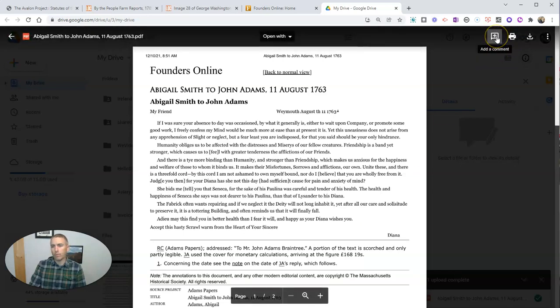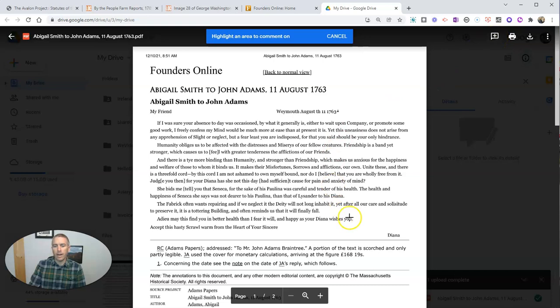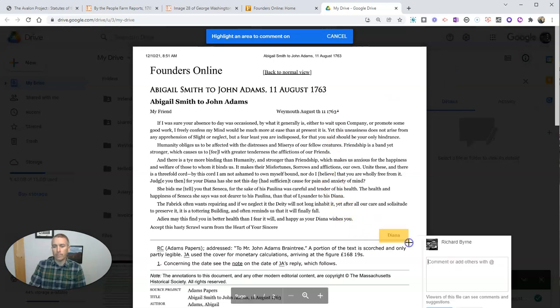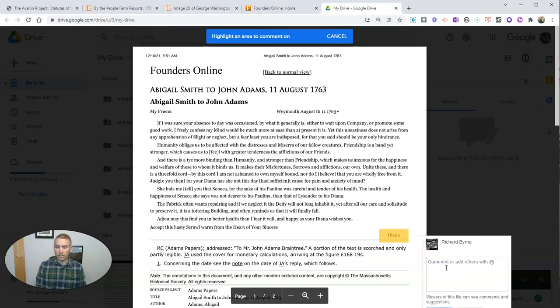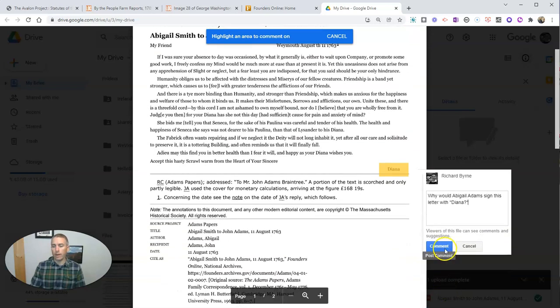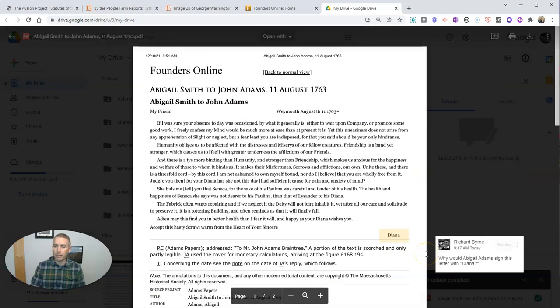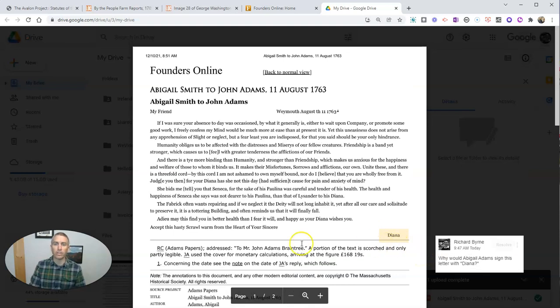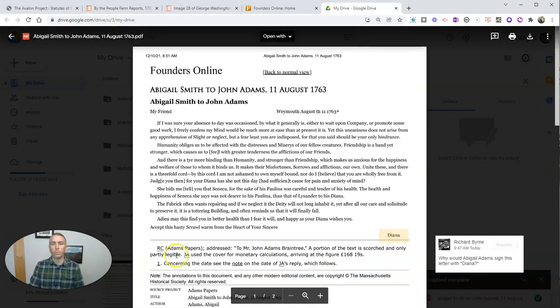And you can see here, I have the PDF. And if we go in the upper right hand corner, you can see we can add comment. And then we're going to highlight an area and add a comment. In this case here, I'm going to write a comment for my students and say, why would Abigail Adams sign this letter with Diana? And I'll now add that comment. And my students will be able to see those comments when I share this document with them.